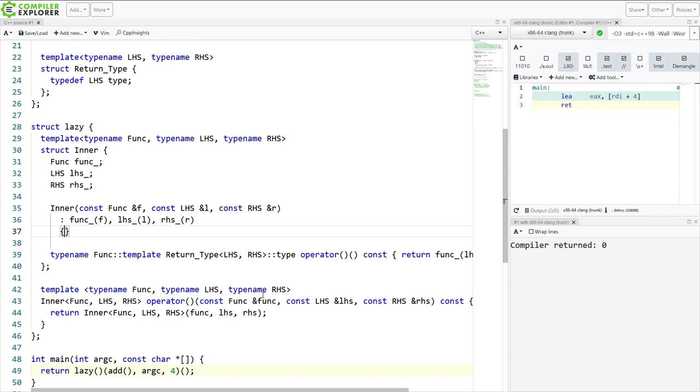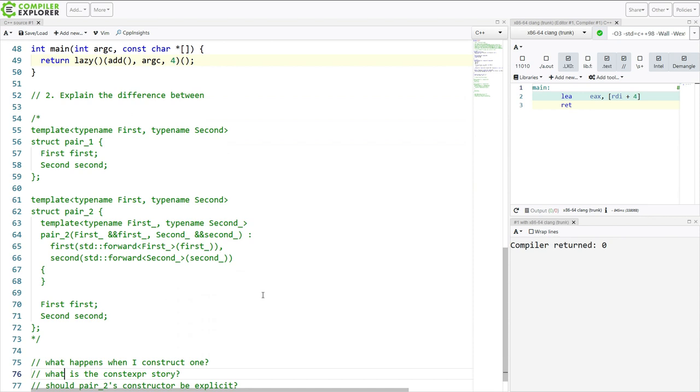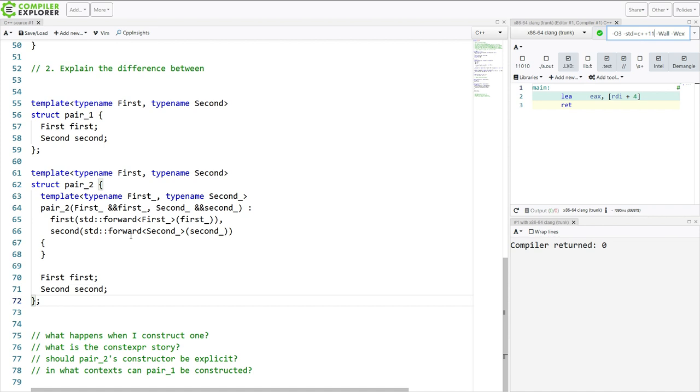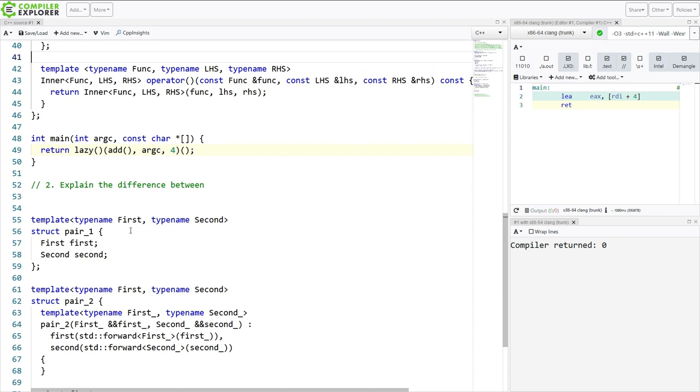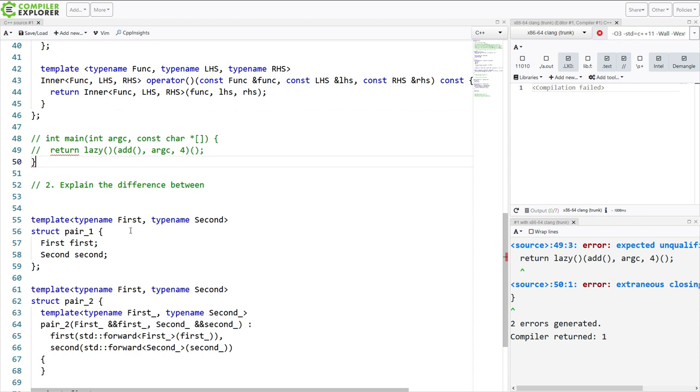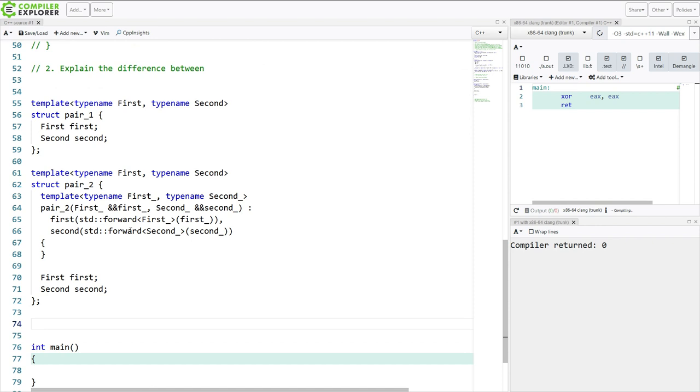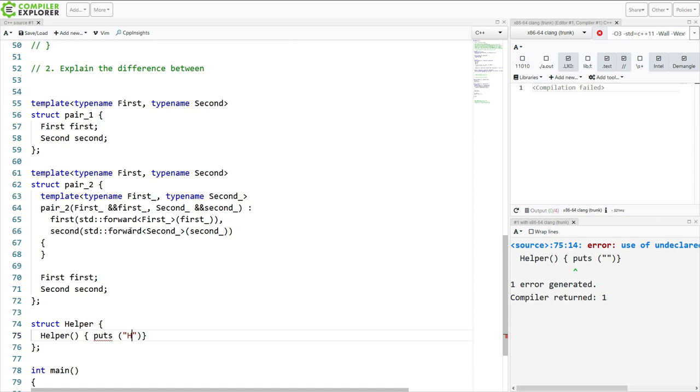All right. Let's move on to the second question here. I say explain the difference between these two different constructs, pair 1 and pair 2. Now we're in C++98 mode. Let's go ahead and take this back up to C++11 mode so that this will in fact compile. We are going to comment out this main and create a different main. But I need a helper class.